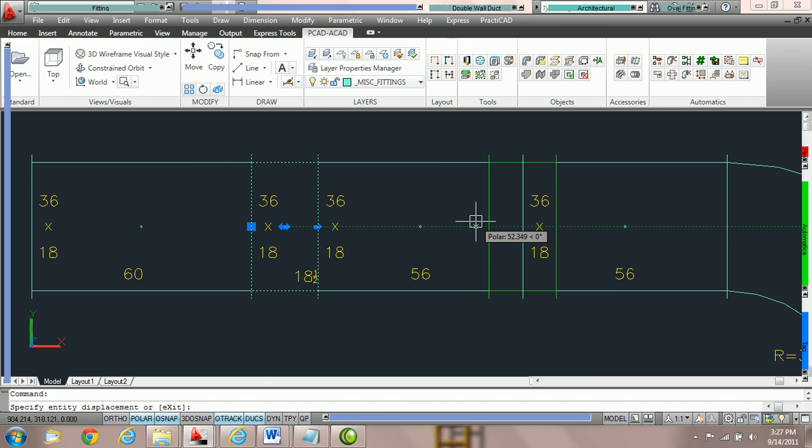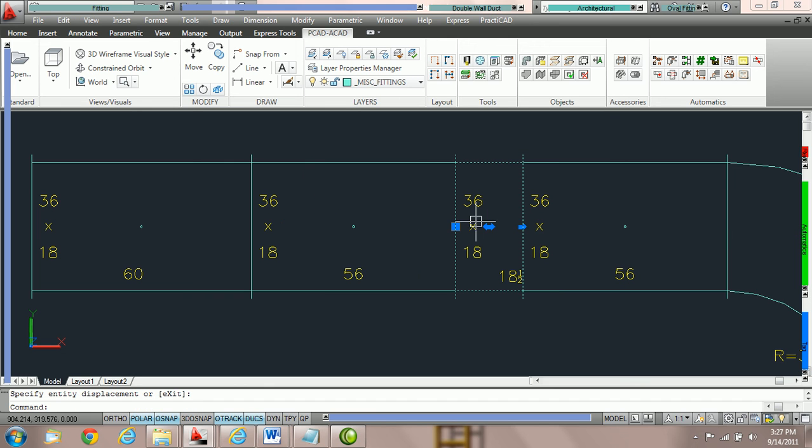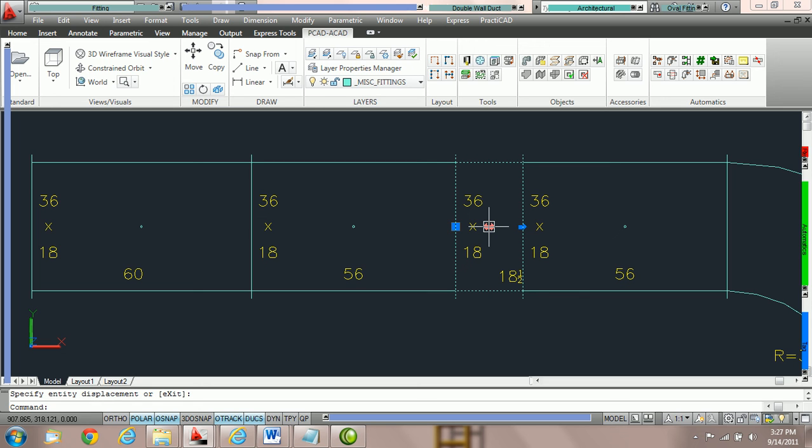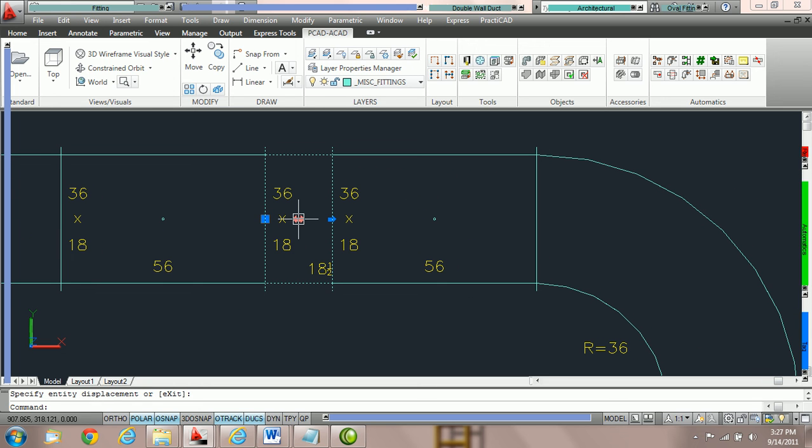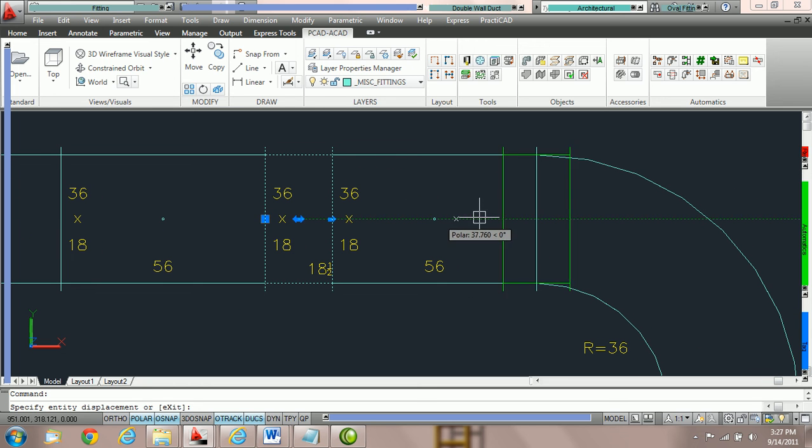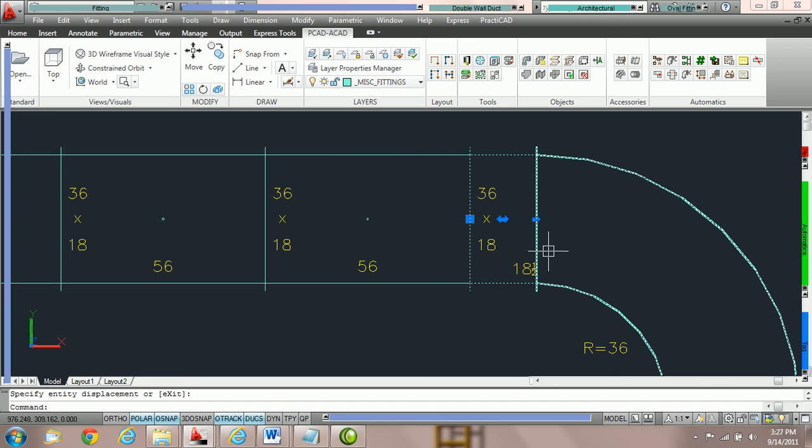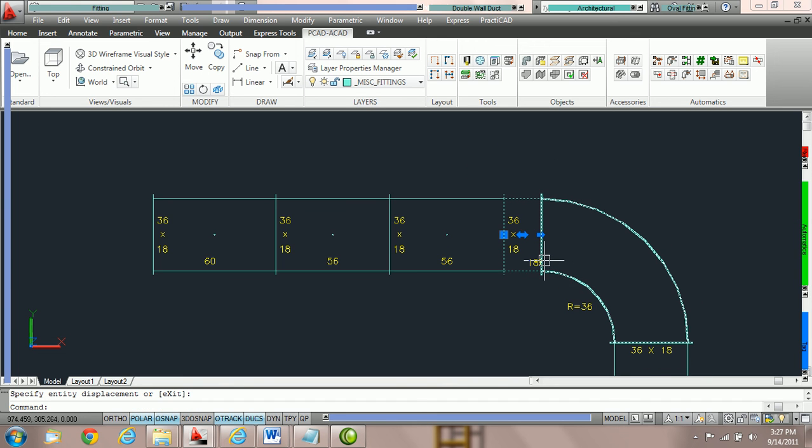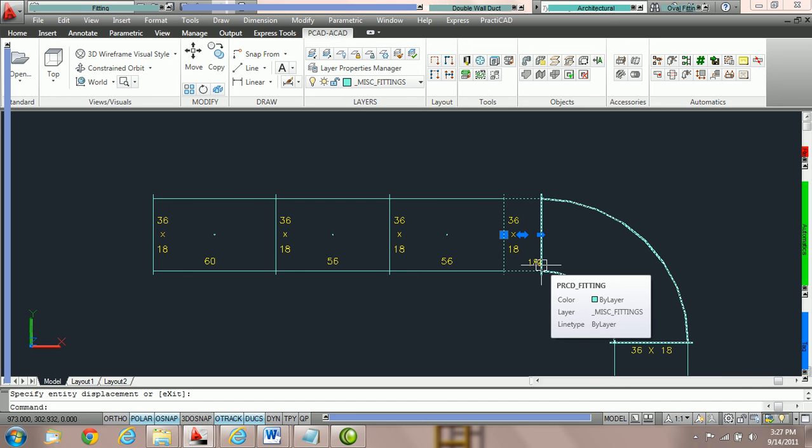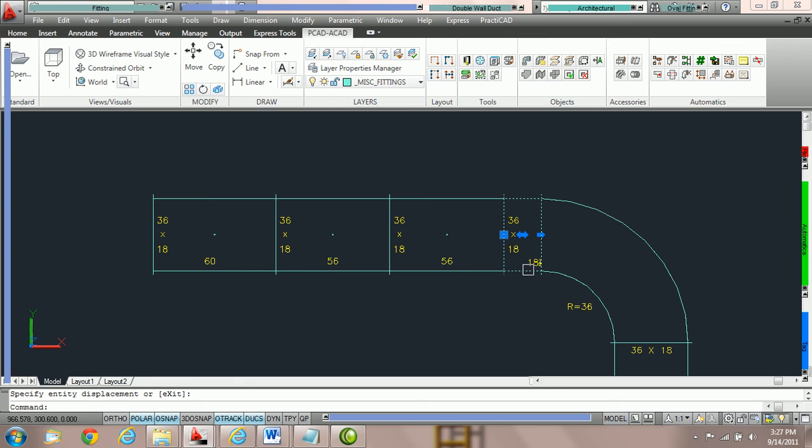If we now click on the button again and release, you can see that PractiCAD will move that fitting over. So if we wanted the little joint to be close to the elbow, we could just grab the node, hold it in the direction we want, click again to release, and now we've got that particular fitting all the way down the duct line. This should work for virtually any fitting in the software.